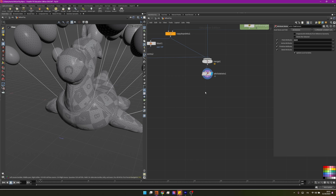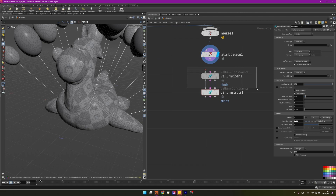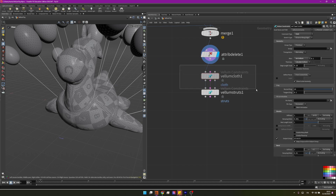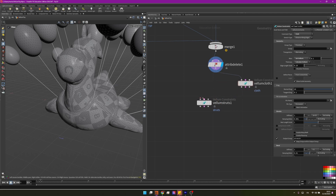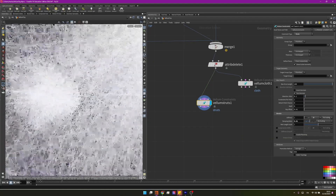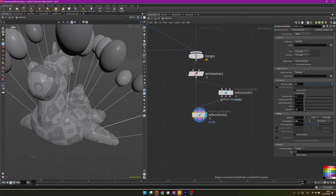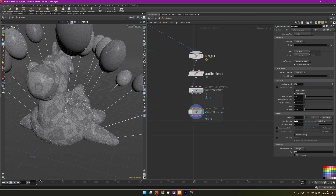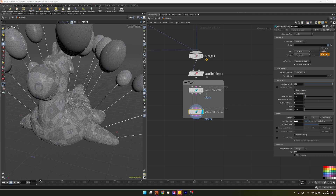Now for the most important part of the tutorial: creating constraints. For the toy, I'll create a strat soft body, which is composed of vellum cloth constraints and vellum struts constraints. The struts create a toothpick-like internal structure that gives the object stiffness and volume when deformed. I'll group this into a network box called 'toy' and in the vellum constraints node, change the group to 'toy'. That's why we created those groups earlier — they're very useful now.